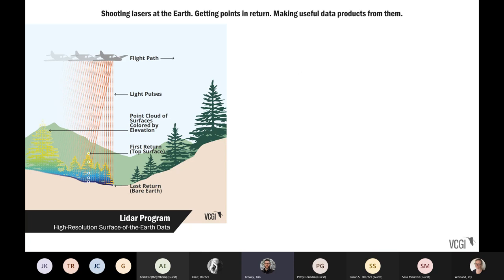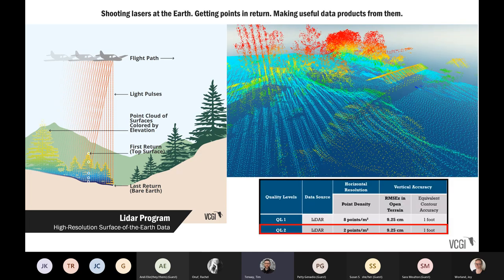Another high-use and increasingly important data set is the statewide LIDAR program — high resolution surface of the Earth data. This is also done from fixed-wing airplanes; basically, it's shooting lasers at the Earth. We get elevation points in return and then make useful derived products from them. Everything begins with what's called a point cloud. You can see in the right-hand image what looks like a covered bridge — that is a covered bridge in Waitsfield — and those are three-dimensional representations of the surface of the Earth, including vegetation and structures, captured by sensors from planes.